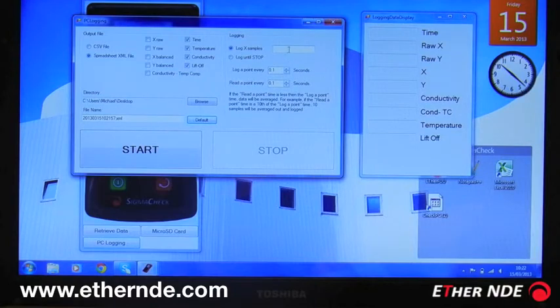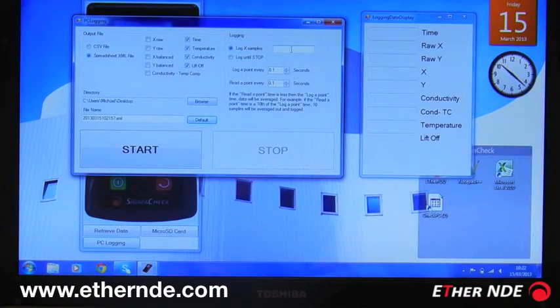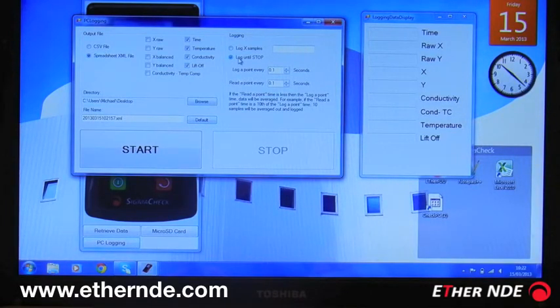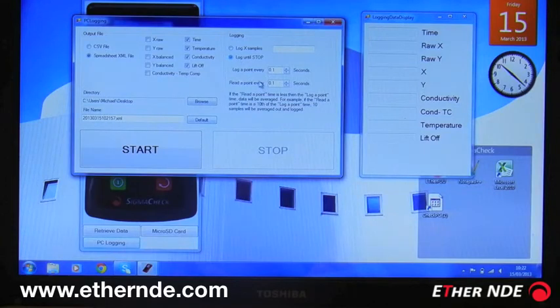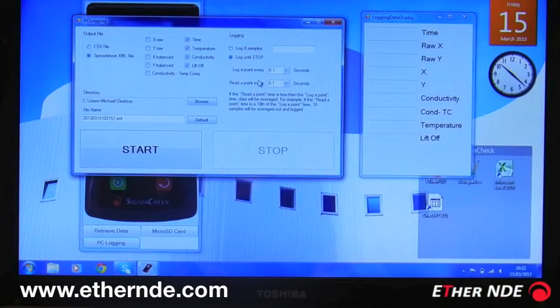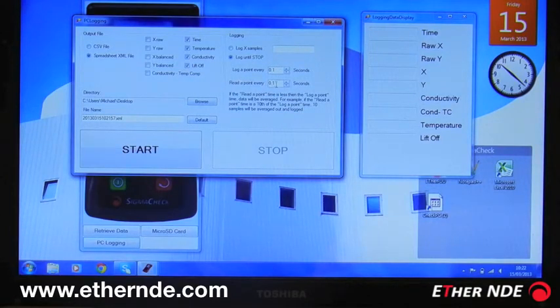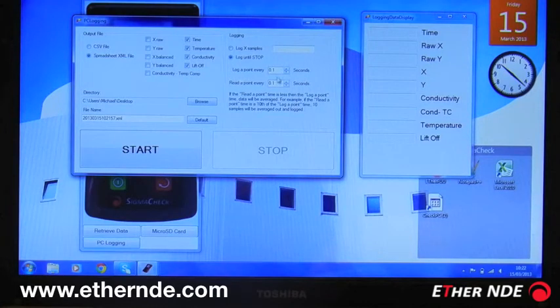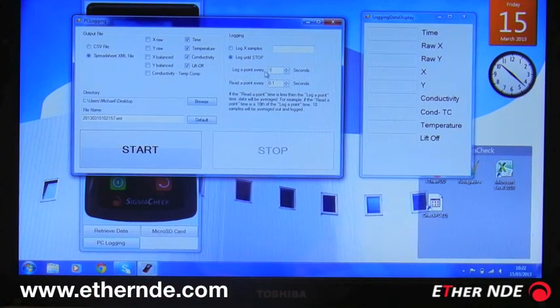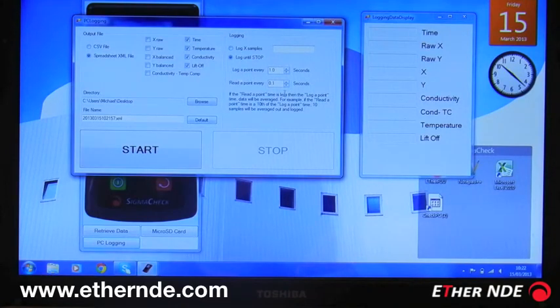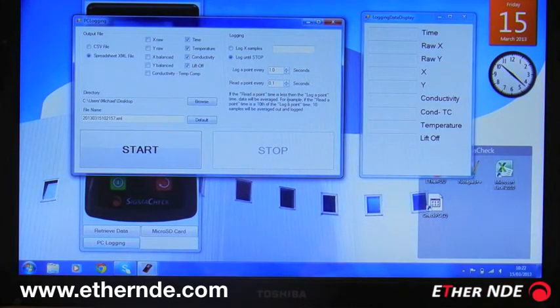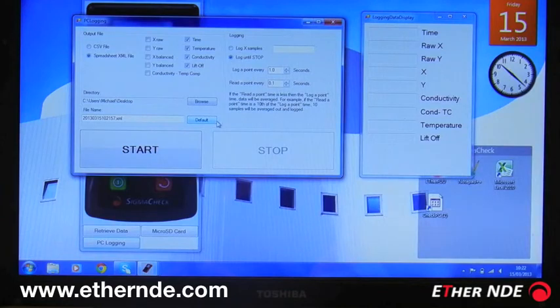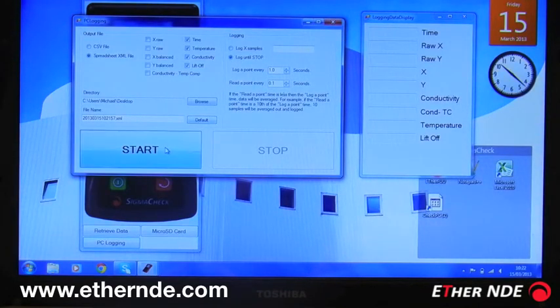So that's what we're going to log and where we're going to log it. Now we can specify a particular number of samples to log and then stop, or we can select log until stop. We then have two other values here: how often we log a point to the file and how often we read a point. If I leave read at 0.1 seconds but log every second, then there will be 10 readings for every one logged, so an average of 10 points will be stored—a basic form of filtering.